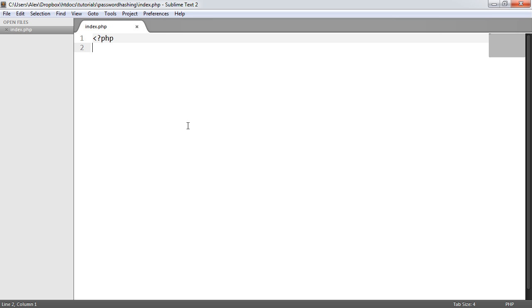And we're just going to be using the password_hash and the password_verify, as well as a new function that we'll introduce called password_needs_rehash. So let's go ahead and over to our code, which is completely empty at the moment, and look at what we might need to do here.